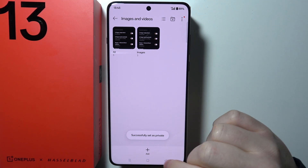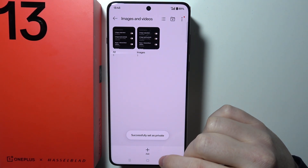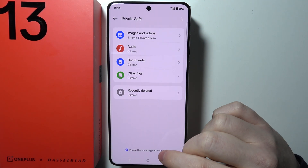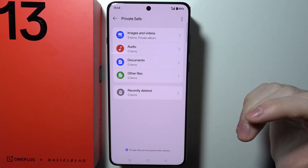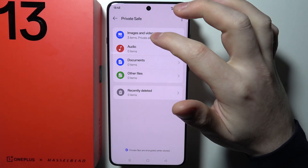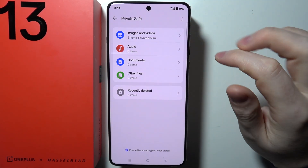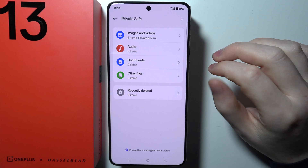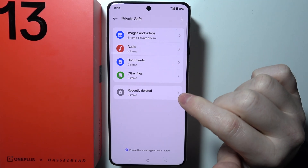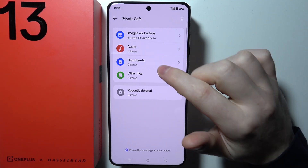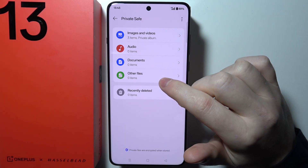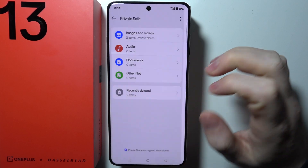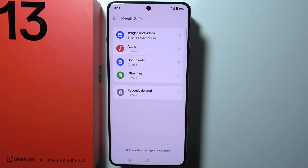Now they will be gone from your gallery, so you won't be able to find them there. The only way to preview them is in Images and Videos in the Private Safe right here. You can also do the same thing with audio files, documents, other files, and you will also see recently deleted files as well.